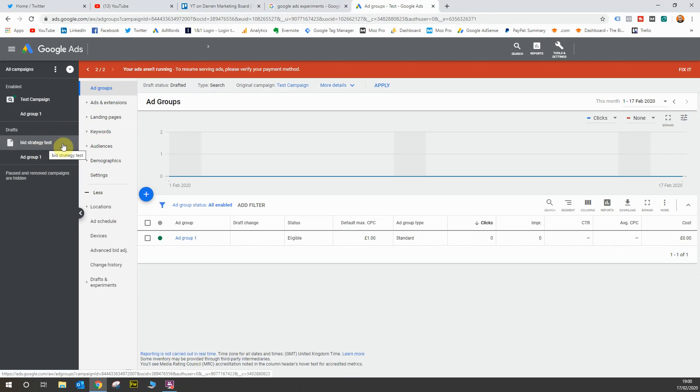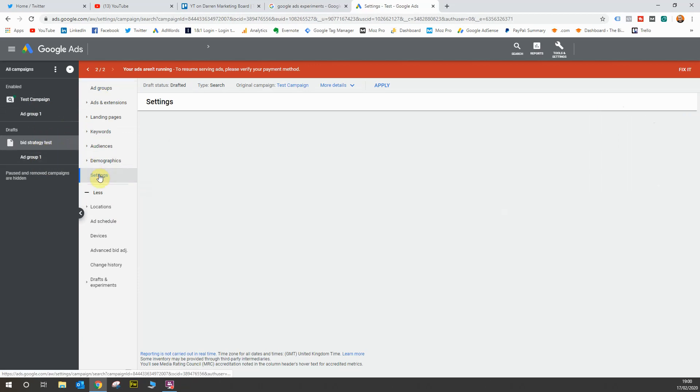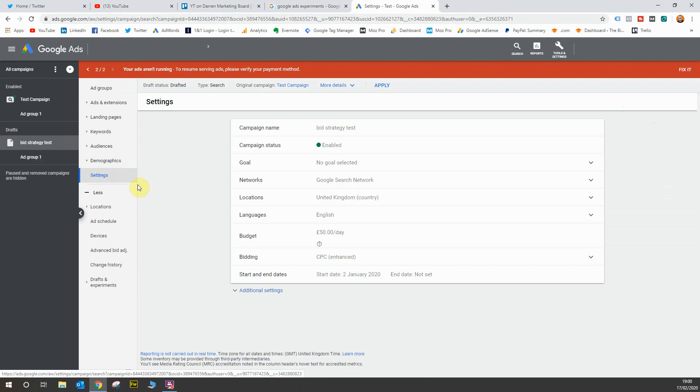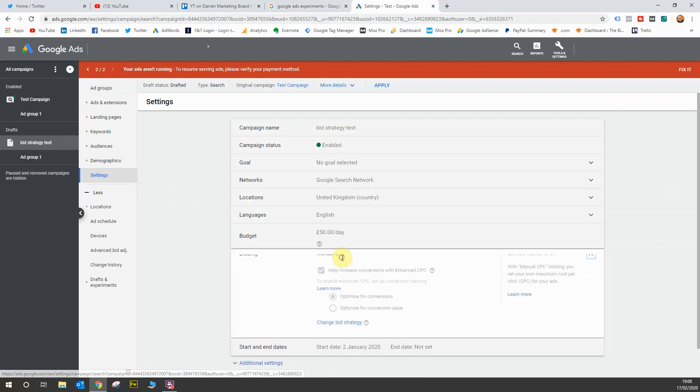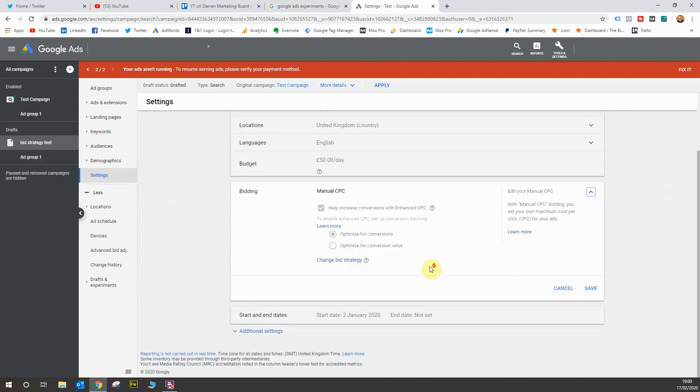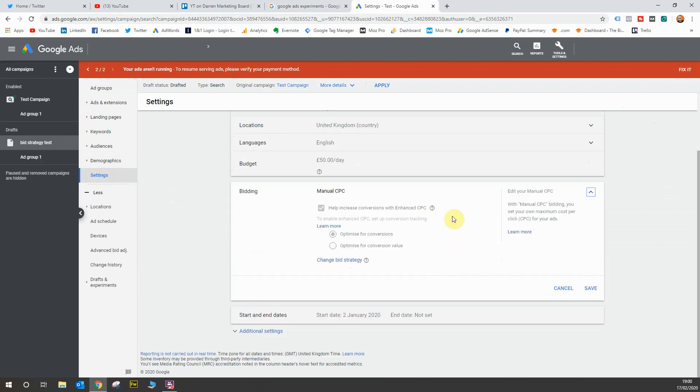So in this instance we're going to test bidding strategies, so head straight over to settings and that will allow you to go to your bids. So we'll go to bidding. You'll see here the original campaign was on manual CPC and now a lot of people want to test the smart bidding strategy, so in this instance we're going to change the strategy.